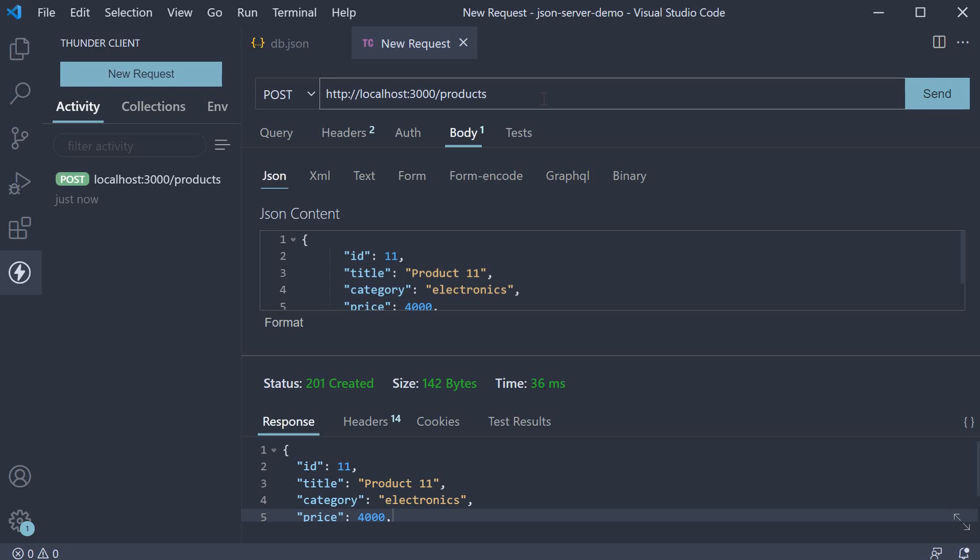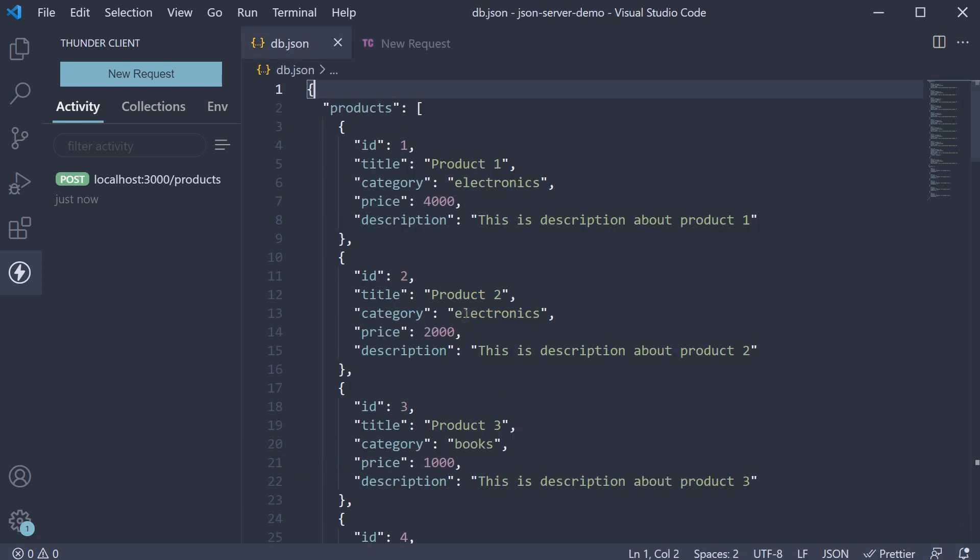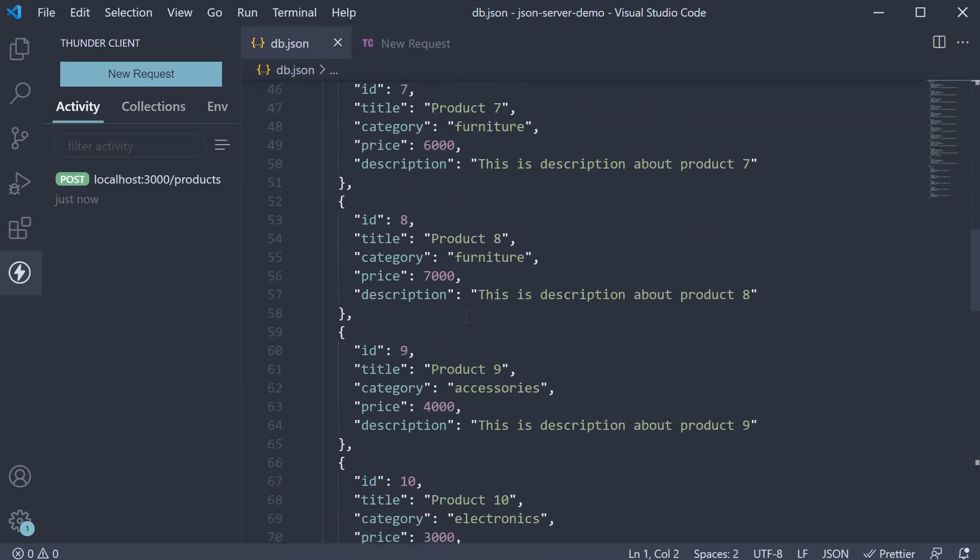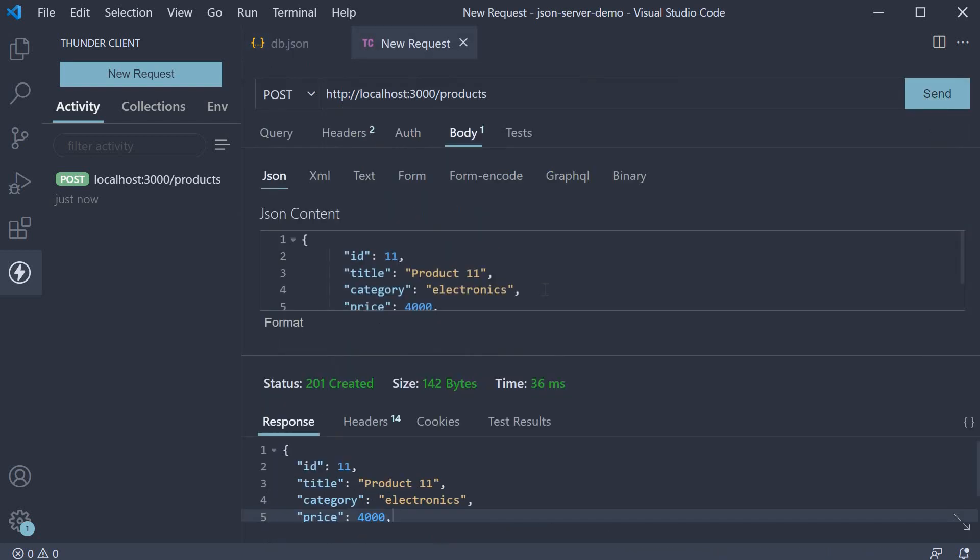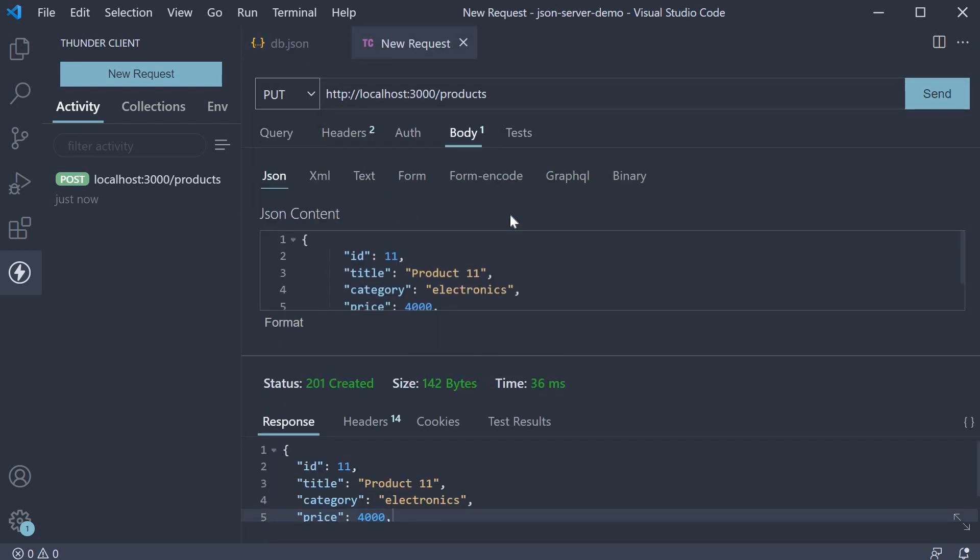Let's start with a PUT request. For this example, let's update the category of product 11 to furniture. For that, we first change request type to PUT. Then we append the product ID to the URL, so /11.